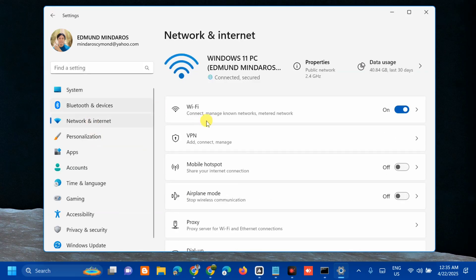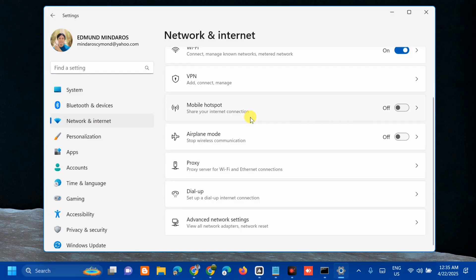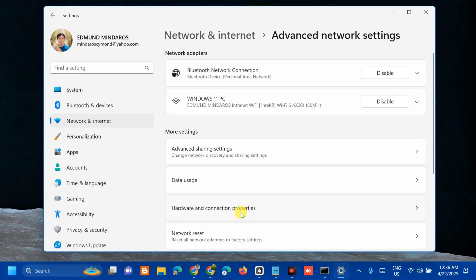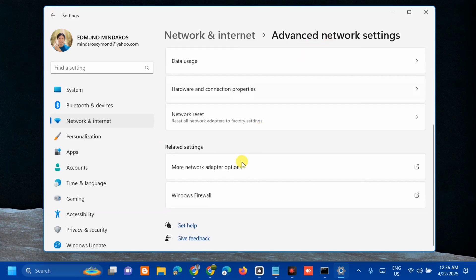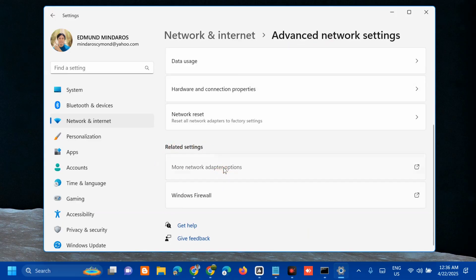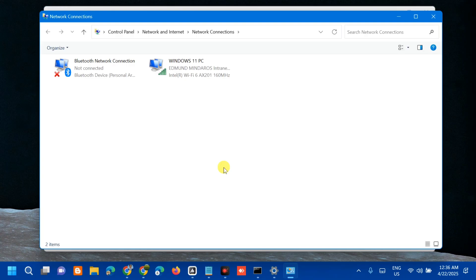On the right side, you need to scroll down and select Advanced Network Settings. Then on the right side at Advanced Network Settings, scroll down, and under Related Settings, click More Network Adapter Options.